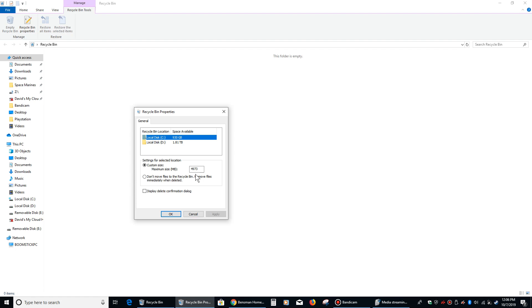You can also select 'Don't move files to the Recycle Bin — remove them immediately when deleted.' I don't ever recommend people do that, because we all make mistakes. We all delete things that we shouldn't, and having things go to the recycle bin is a great way to have a kind of get-out-of-jail-free card on that.